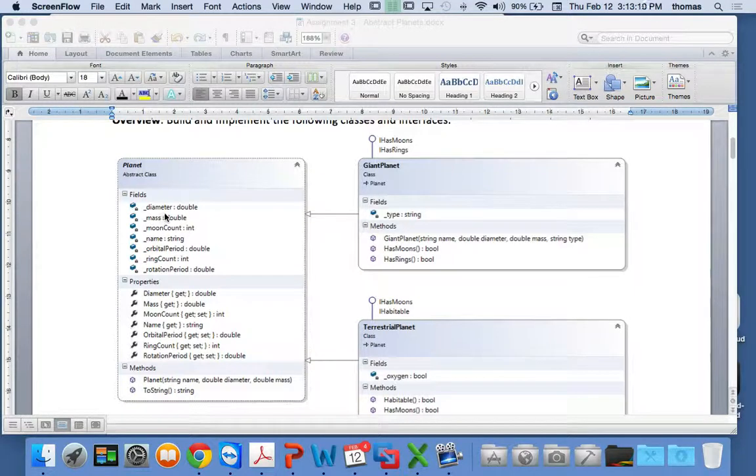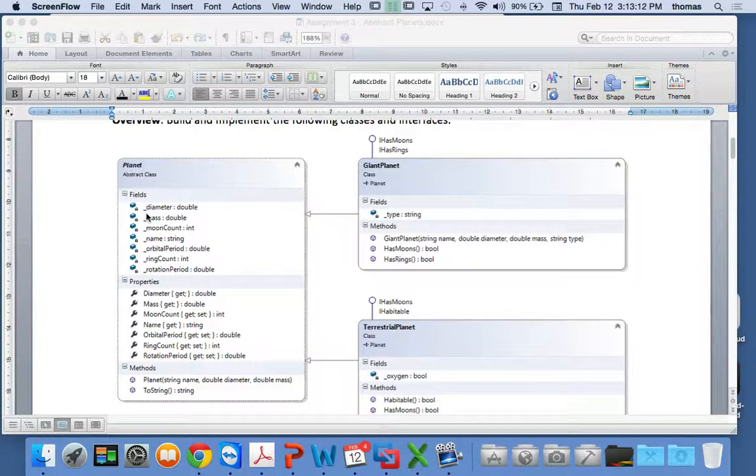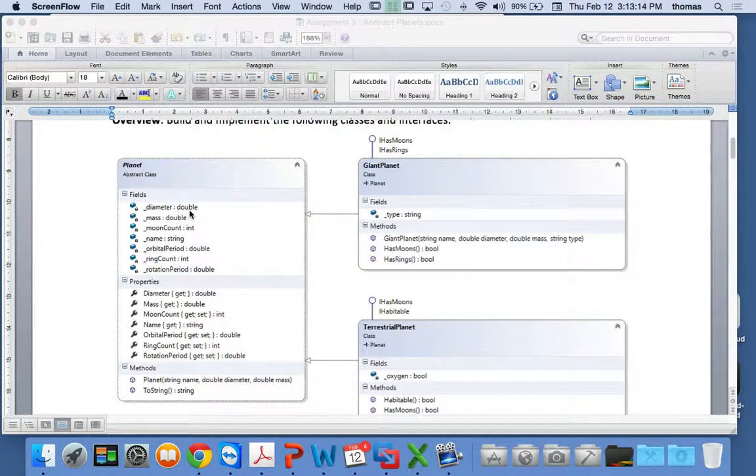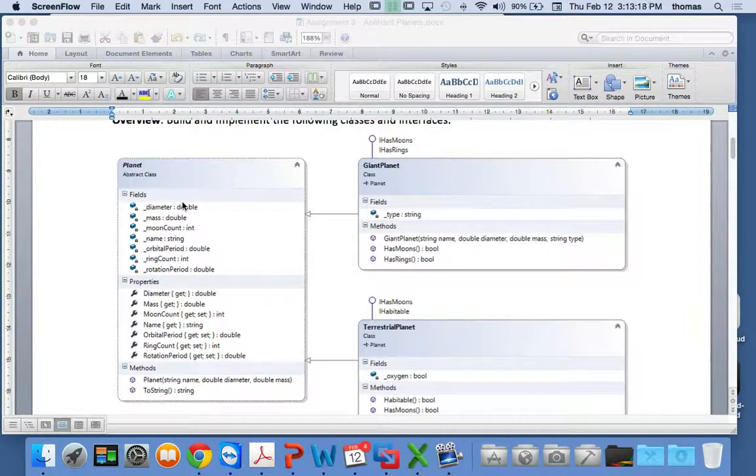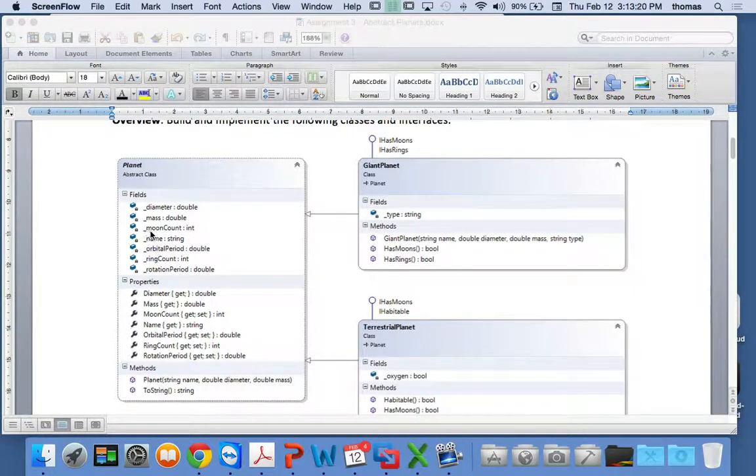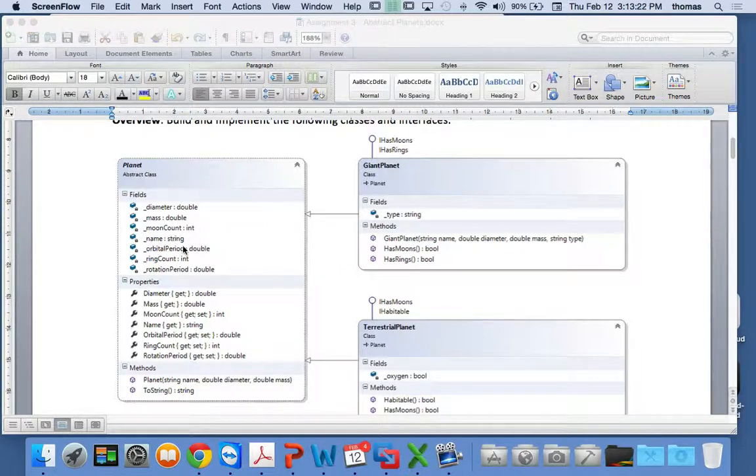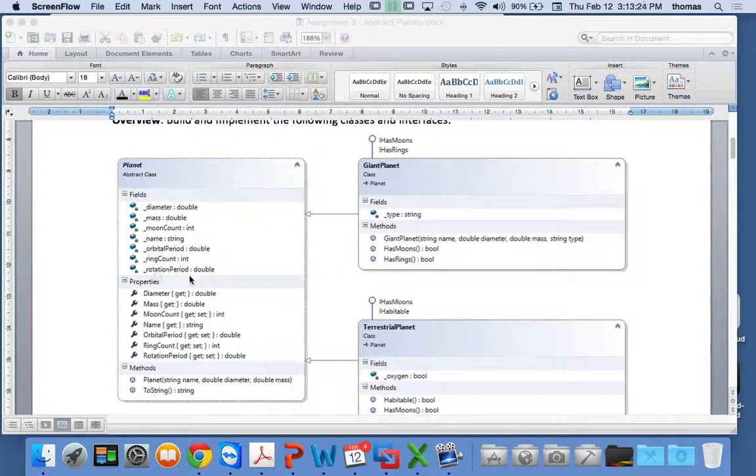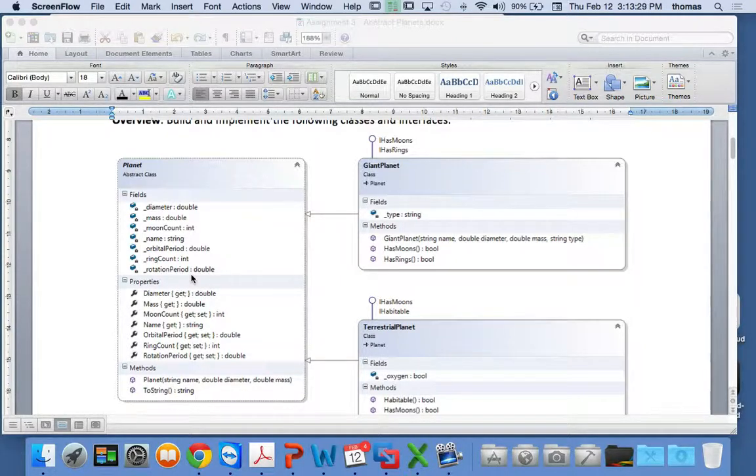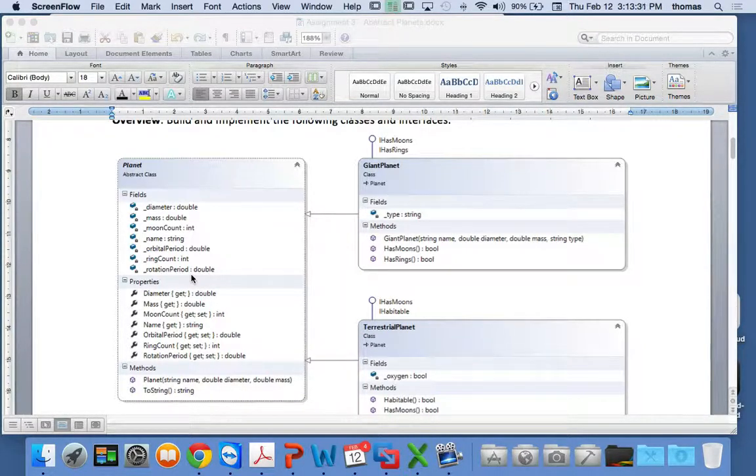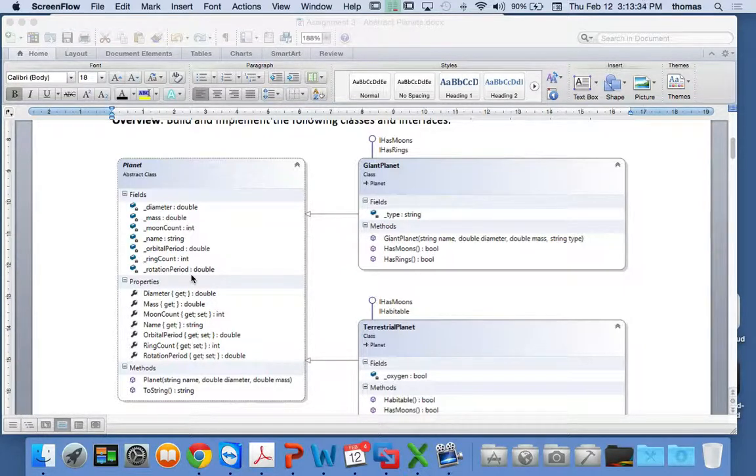So that's why I've done these. I've kind of given you the names. Diameter for the planet, that's one of the instance variables. It's going to be of type double. And you're going to have mass, a moon count of type int, a name. These are all the instance variables. And then I want you to create getters and setters, properties.